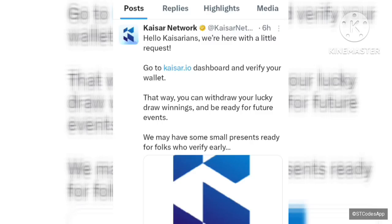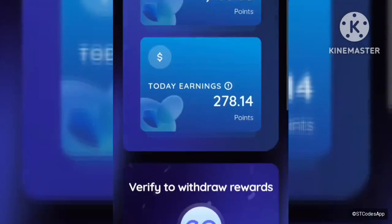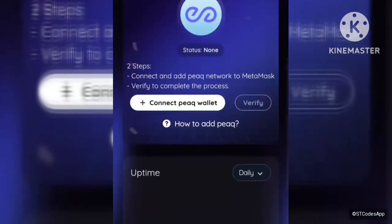Here is my Kaiser network dashboard. If you are farming this airdrop, this should be familiar to you because I dropped a video about this before. We've already downloaded the extension and I've been running this so far. Now we need to connect our Peak wallet.